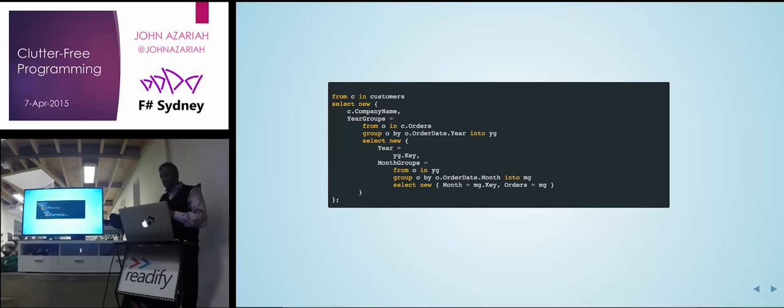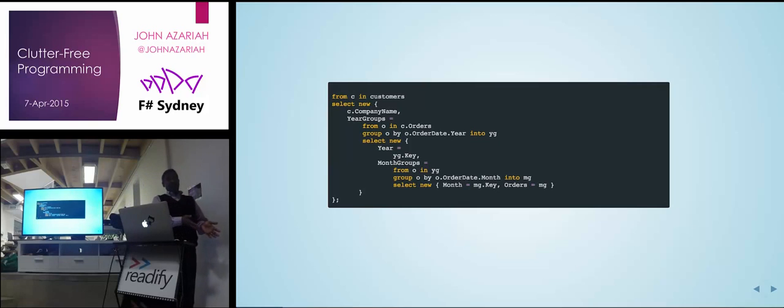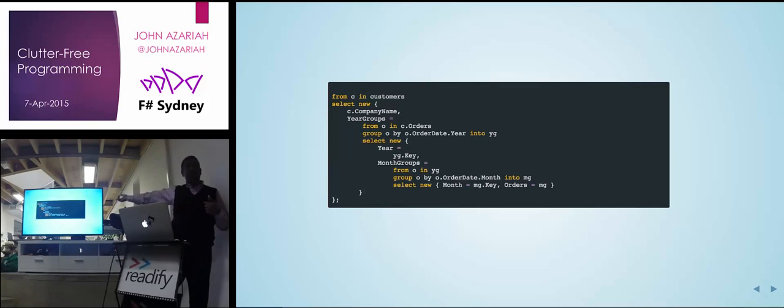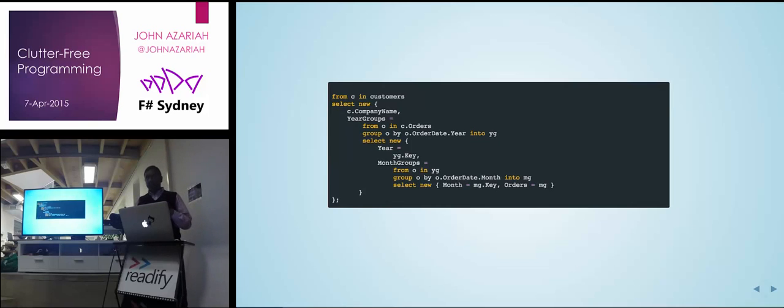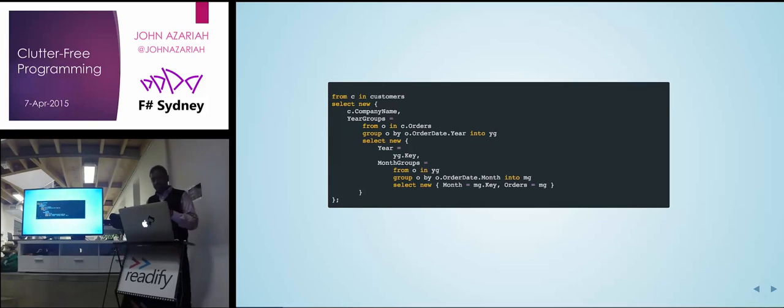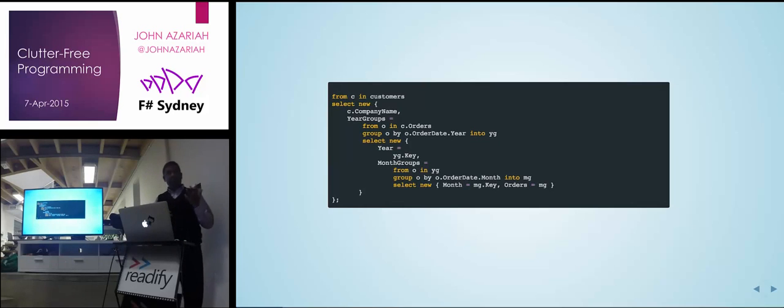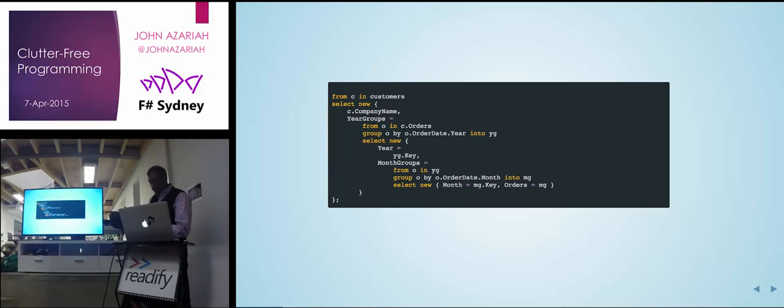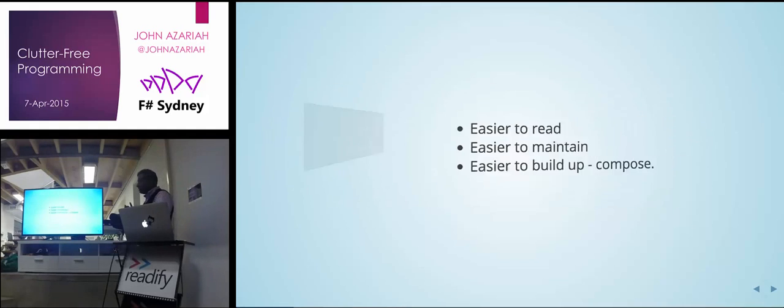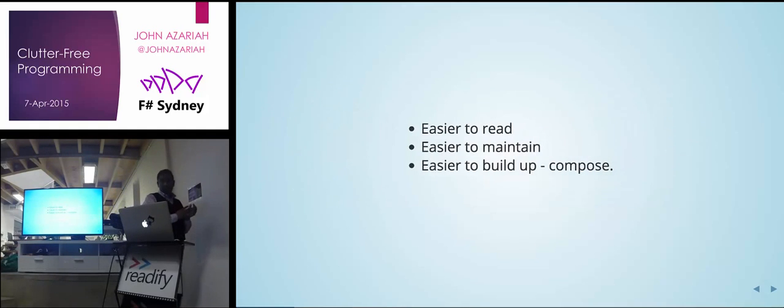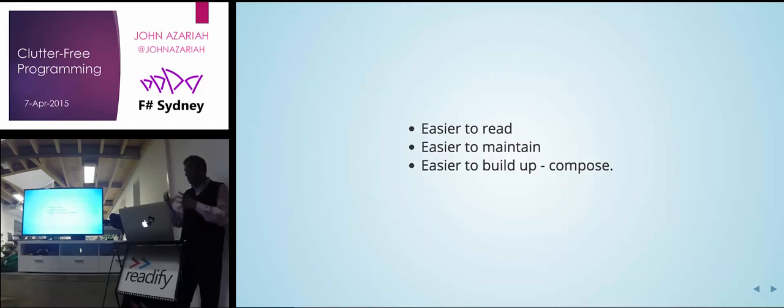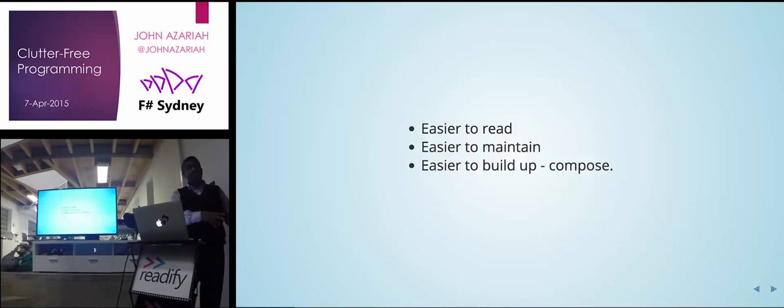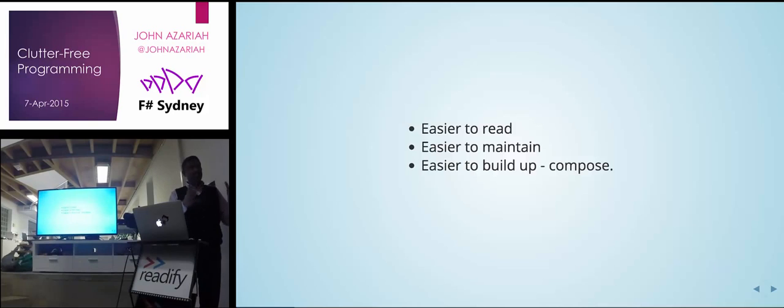But we don't write code like this all the time because I told you earlier, the reality is that everything is not going to come out in this nice little fashion. You've still got to deal with null checks and retry logic. And these are actually useful constructs. Right? So we want to write code like this because it's easier to read and easier to maintain and easier to build up, compose properly.